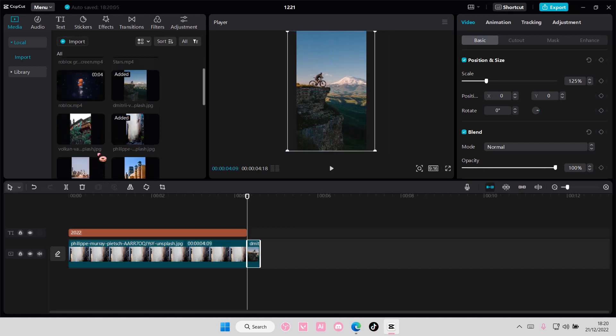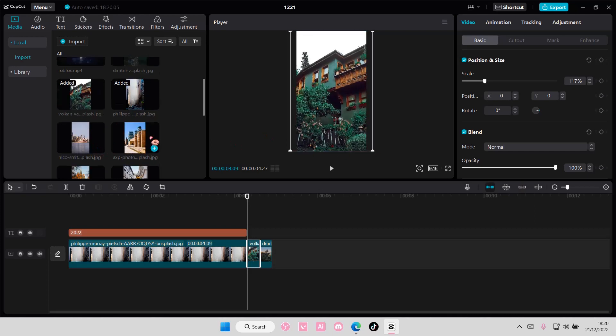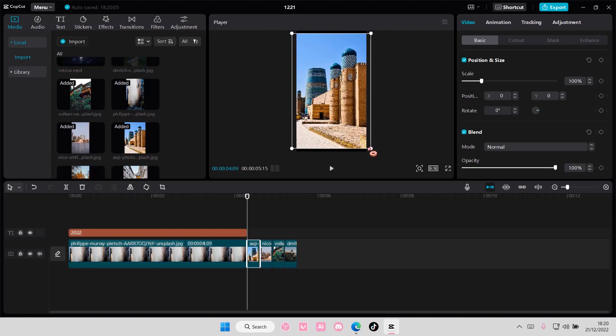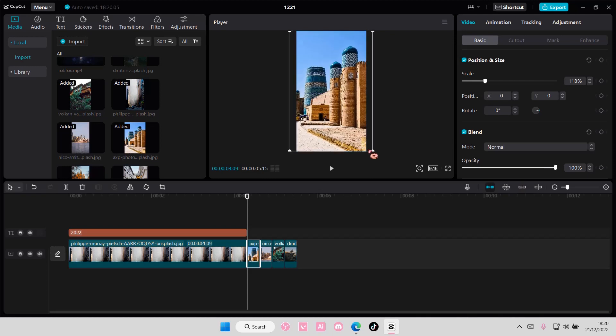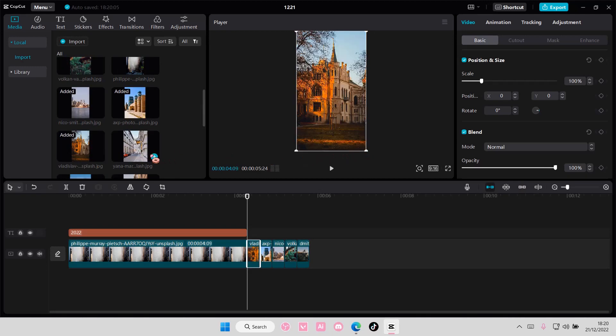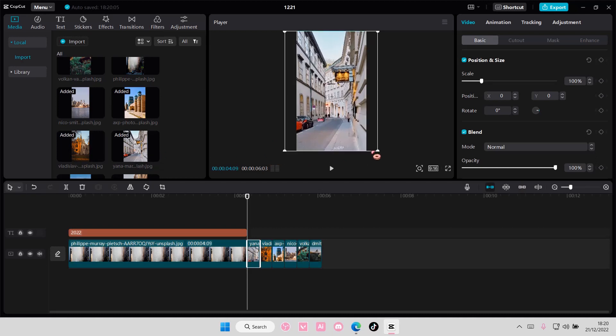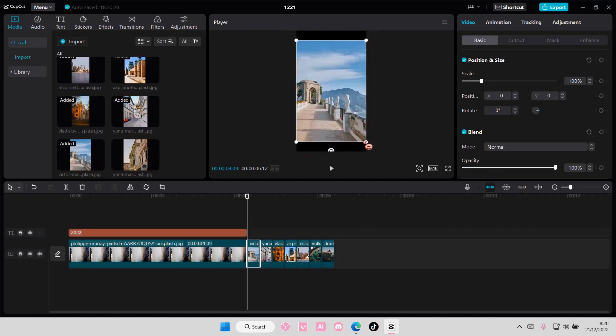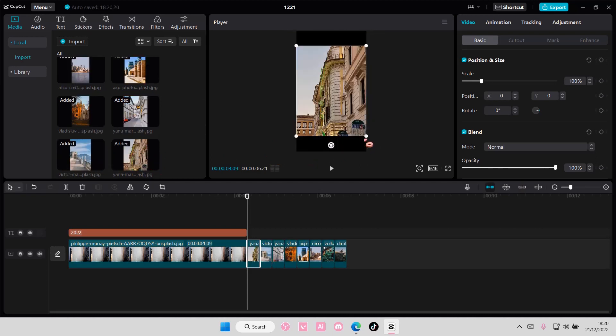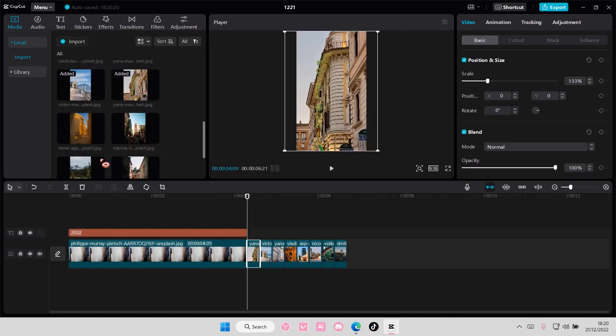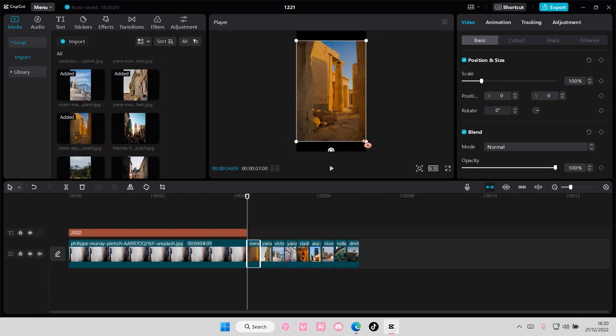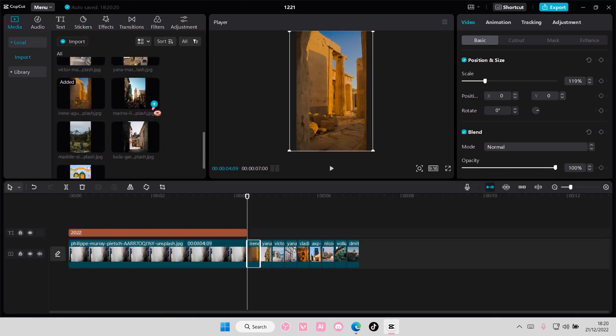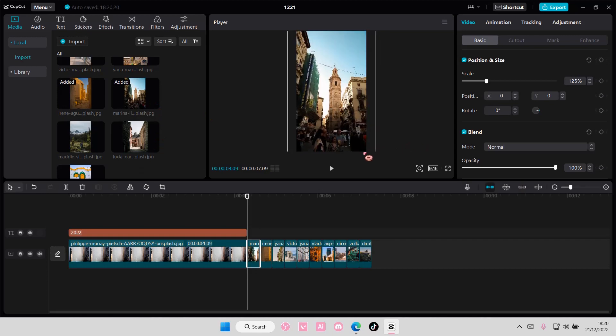And it's going to be all 0.3 seconds. Make sure the duration is 0.3 and also make sure that the image is correct like this. Just scale it up so it fits the whole canvas and just keep adding until the song is finished.